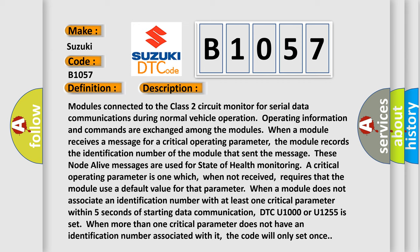the module records the identification number of the module that sent the message, in which these node alive messages are used for state of health monitoring. A critical operating parameter is one which, when not received, requires that the module use a default value for that parameter when a module does not associate an identification number